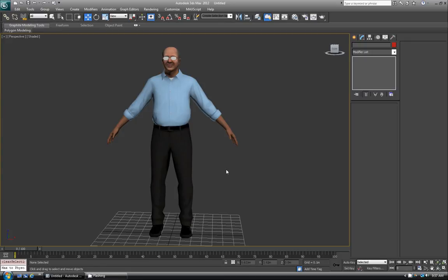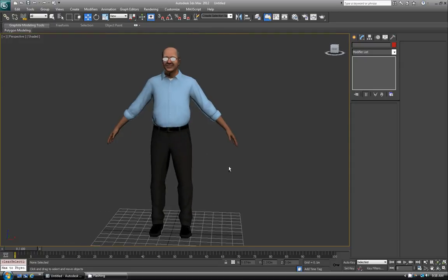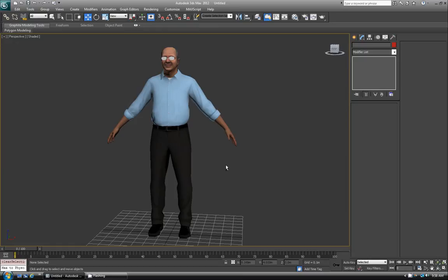Hi everyone, welcome back to another quick Polymongaroo tutorial. Today we'll go over showing the poly count and vert count in your scene, so you know if you're making a video game character, your budgets and how to keep in them. Let's get to it.